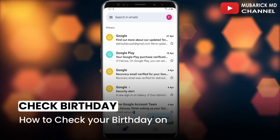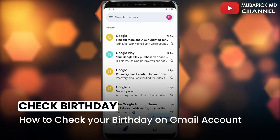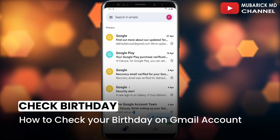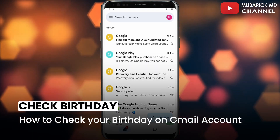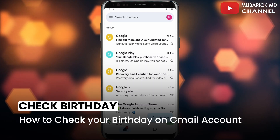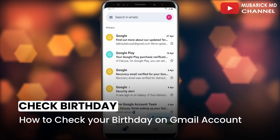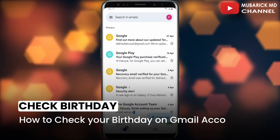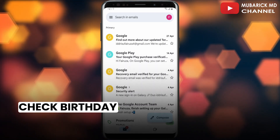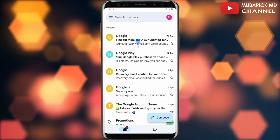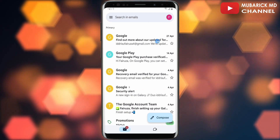How to check your birthday on your Gmail account. If you are looking to confirm your birthday, whether it's correctly entered in your Gmail account, this video is for you. On your Gmail app, navigate to the top right corner.